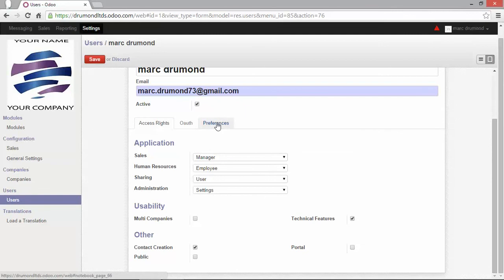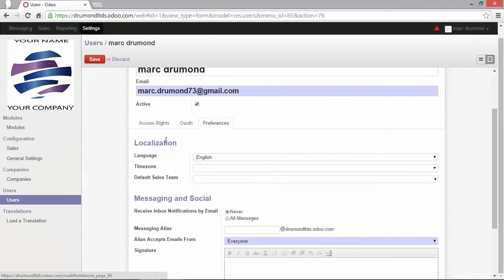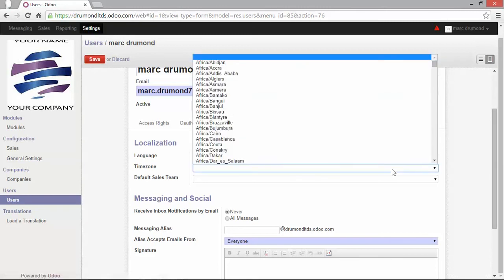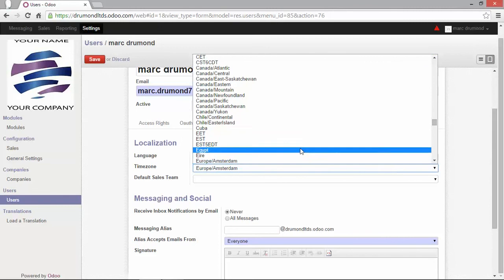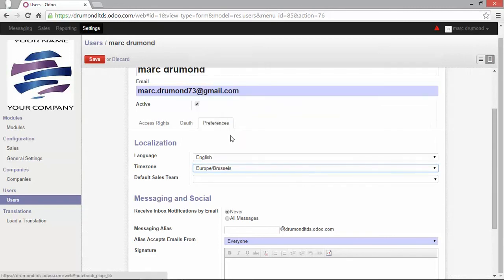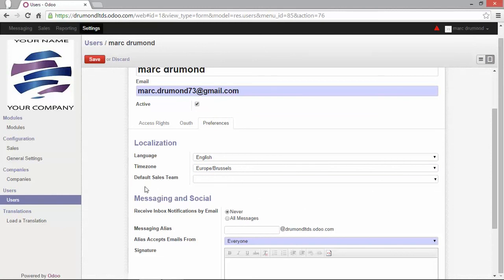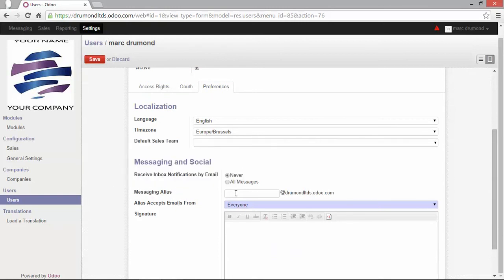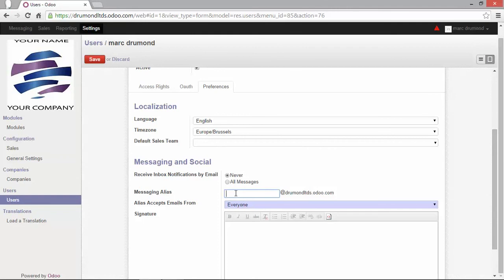Now, let's go to the preference tab. What do we have here? The language, which is also important. I will show you just after how to upload another language. Why? Well, every user can actually work in his own language in Odoo. This makes it, of course, easier to work. A time zone can also be entered. Let's search about my own time zone. Voila. And a default sales team can be set. This is something we will see in other videos. The messaging alias. Now, what's that? Well, it is actually your internal email address used by Odoo messaging. So, if you send an email to that address from an external mailbox, you will receive the message in your Odoo inbox. We will see that later.